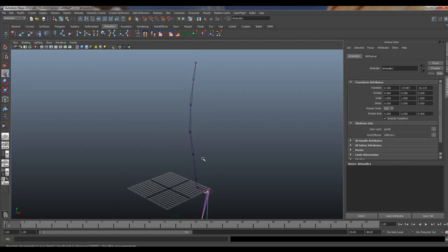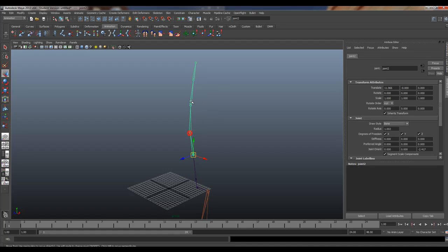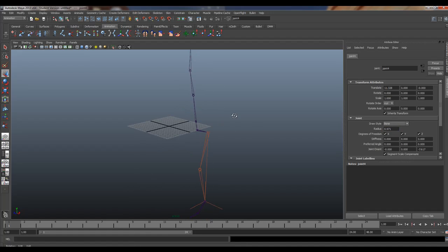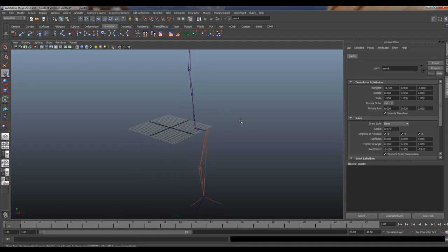When you're building your bones in Maya and for some reason they get elephantitis and get bigger than the others, you can go to the radius and scale them down here a little bit if you want to. Just wanted to mention that real quick.